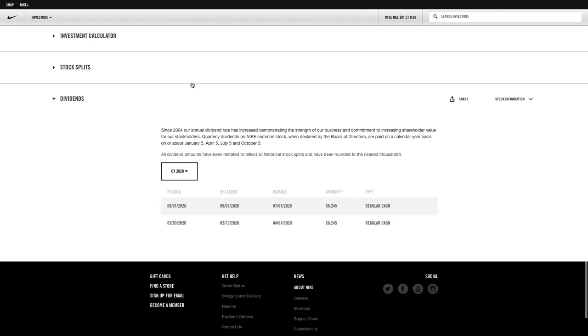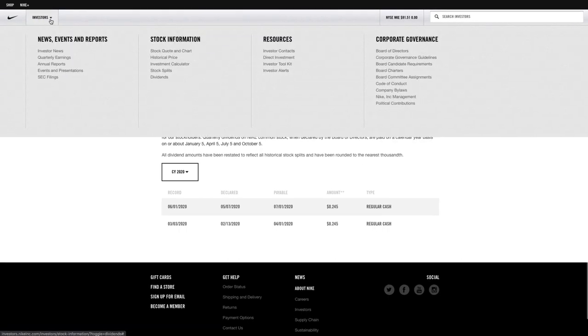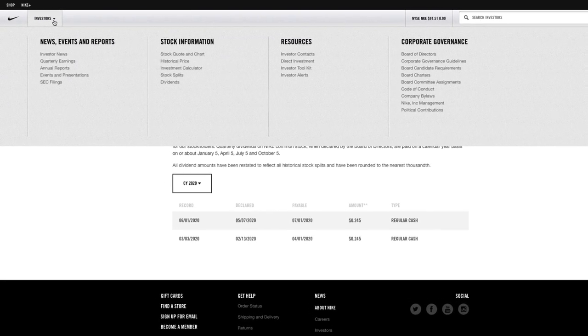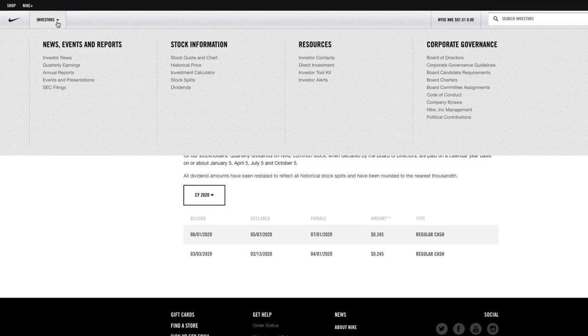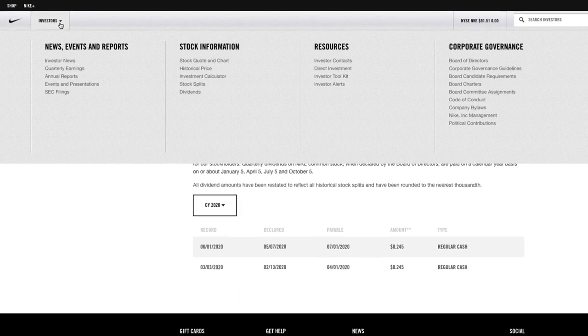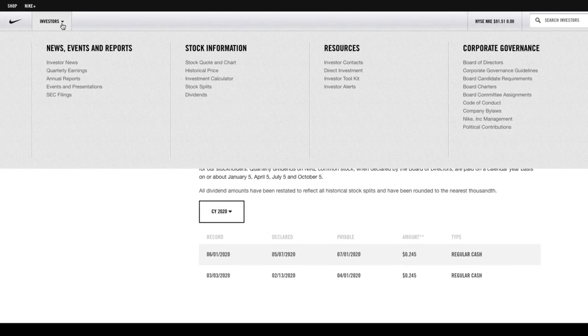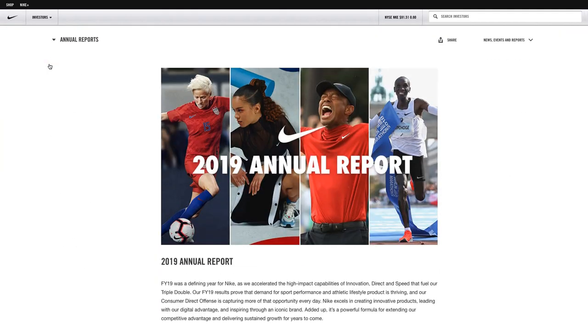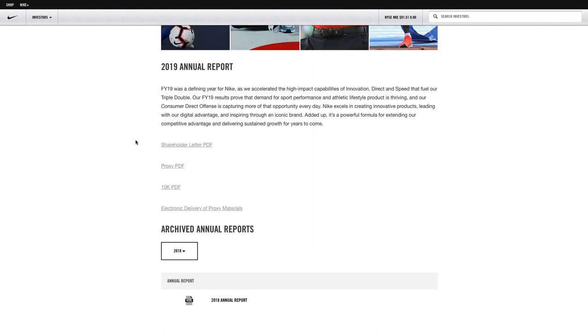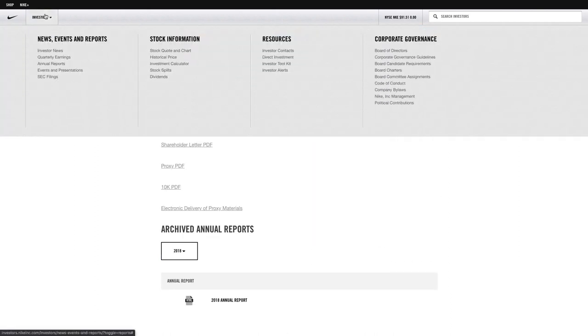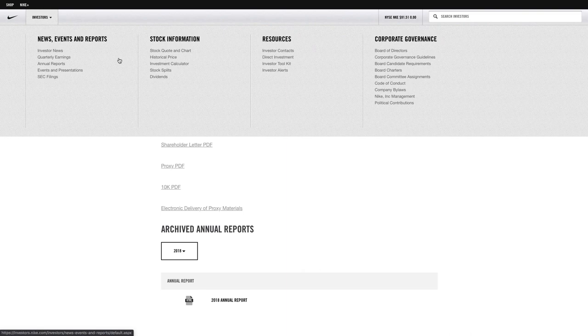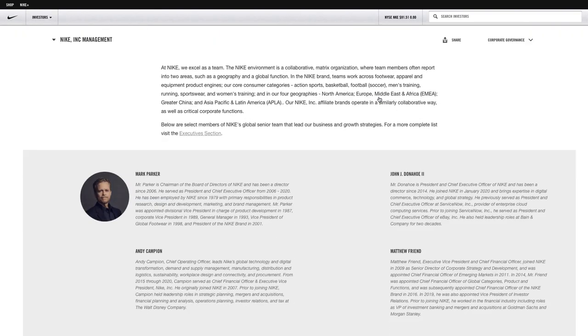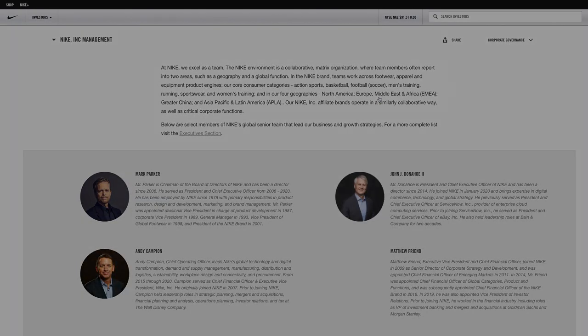But if I put my mouse over their investors menu, I can actually see a lot more information from a company perspective that will be interesting to me. One of the things you might want to check out first are the annual reports. Here I can find out how Nike did in 2019, 2018. You might also want to take a look at some of the other information that they have for investors. I can look at their board of directors, their company bylaws, and their management structure, including their main leadership.